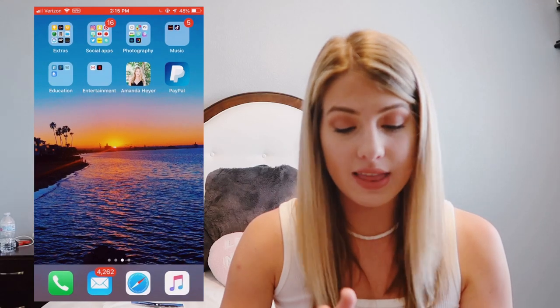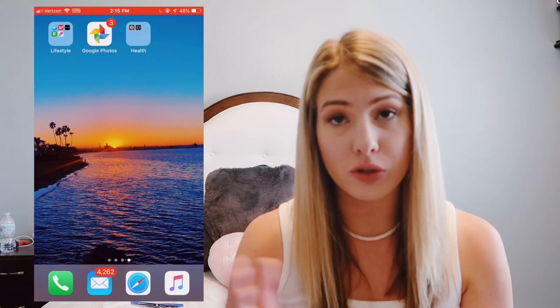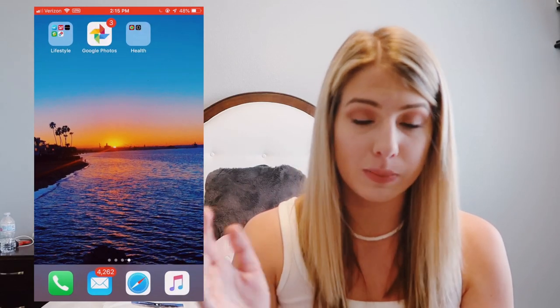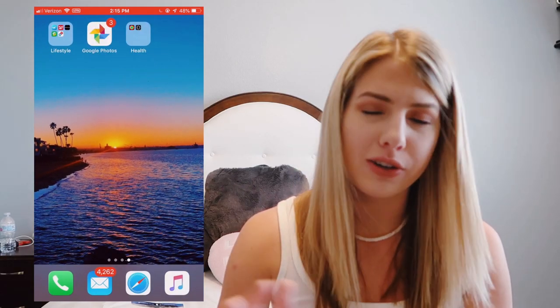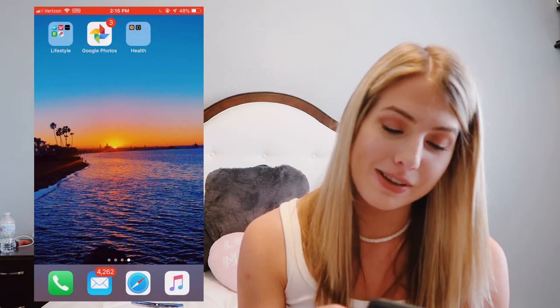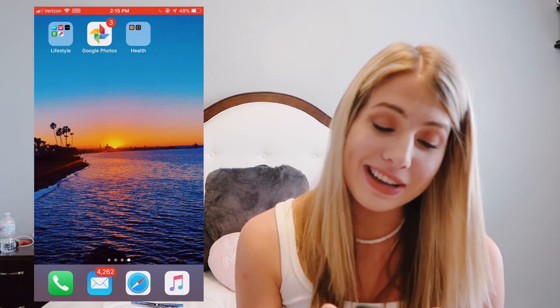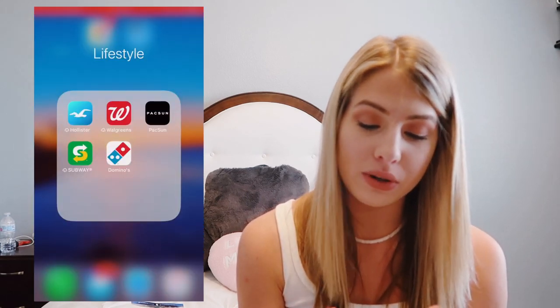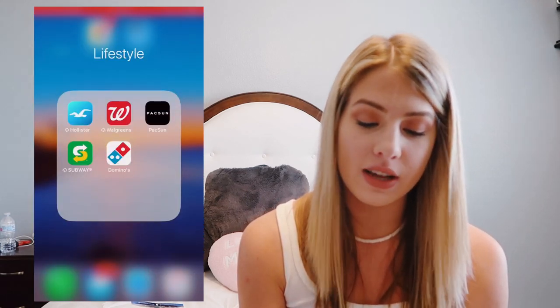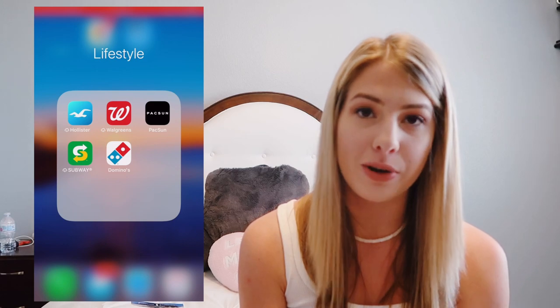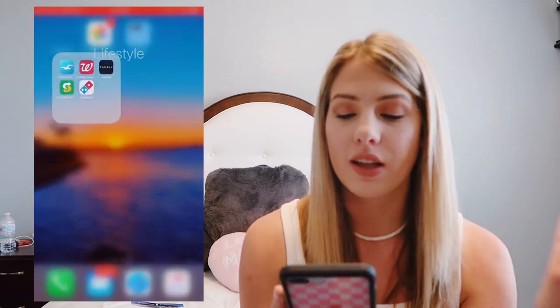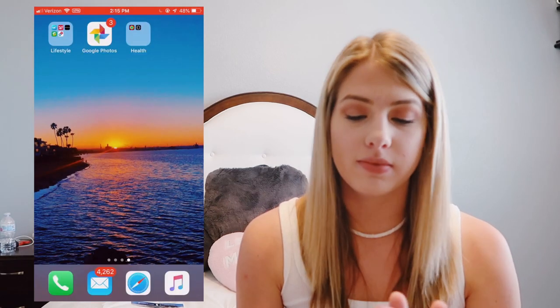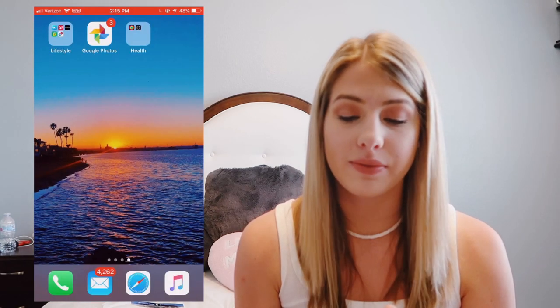I have PayPal, and then as we scroll through to the next screen — I have the Hollister app, Walgreens app, PacSun, Subway, and Domino's app. Don't ask why.